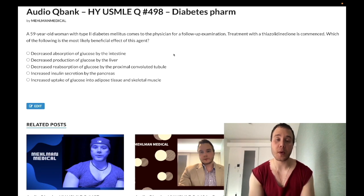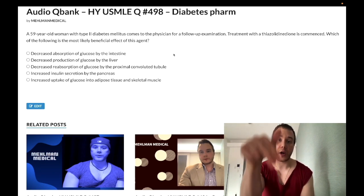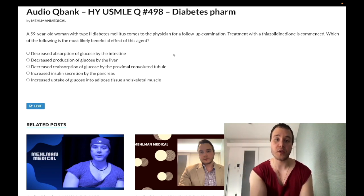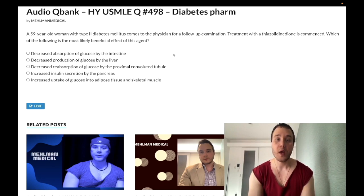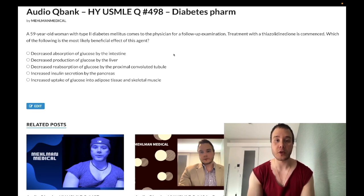Before we get started, please subscribe to my channel and give the video a like. Find me on Instagram at Mehlman_Medical and on Telegram — links are down below. Now to start the clip.